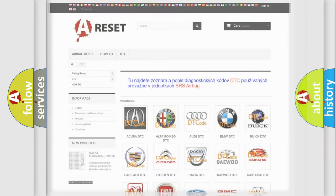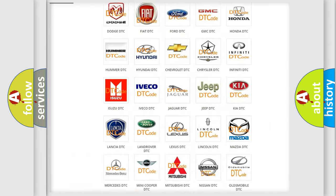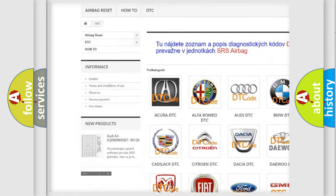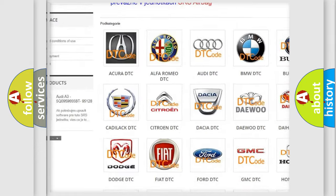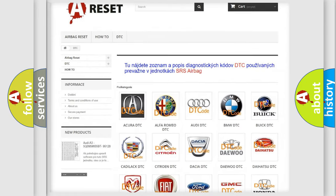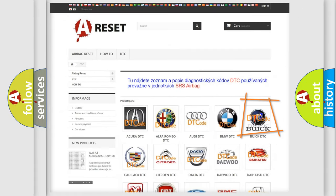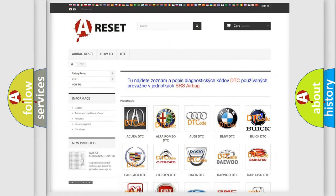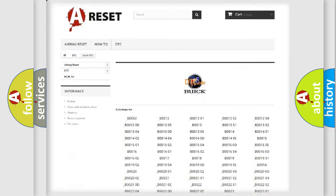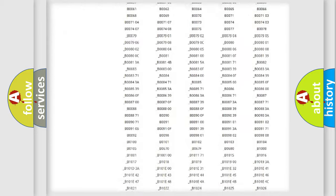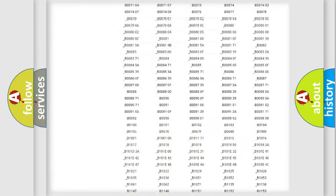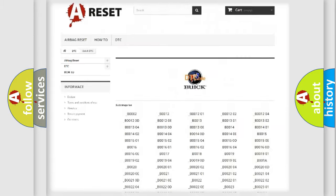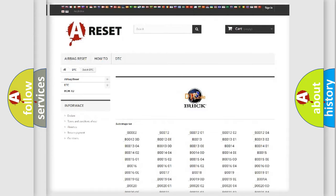Our website airbagreset.sk produces useful videos for you. You do not have to go through the OBD2 protocol anymore to know how to troubleshoot any car breakdown. You will find all the diagnostic codes that can be diagnosed in Buick vehicles.